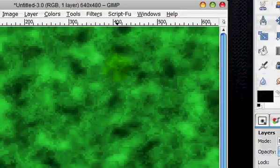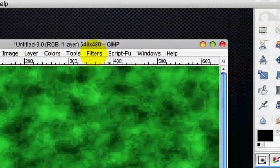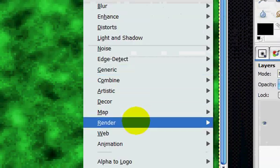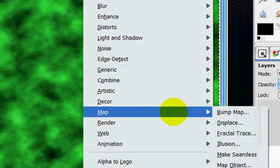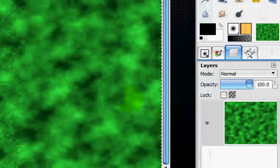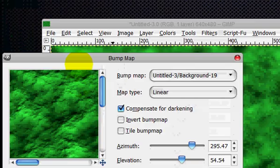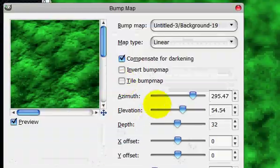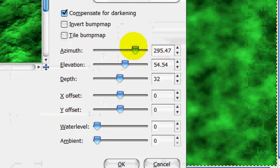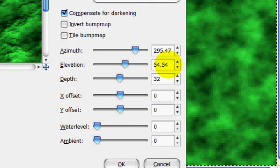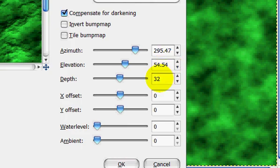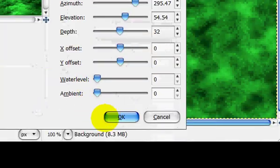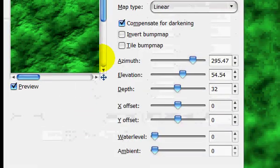Now what you're going to do is go filters, map, bump map. And you're going to go 295.47 and 54.54 and 32, and leave everything else at default. And that gives it sort of like a stucco wall effect.